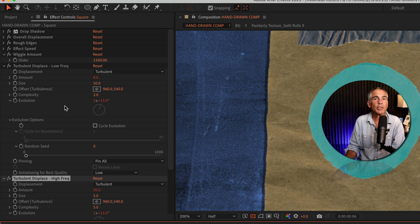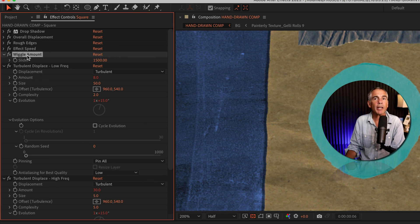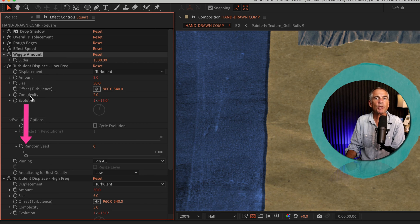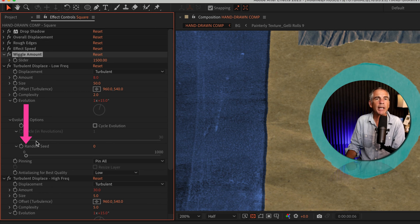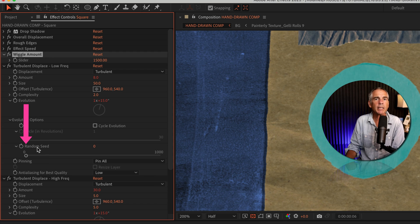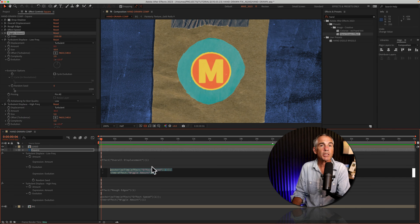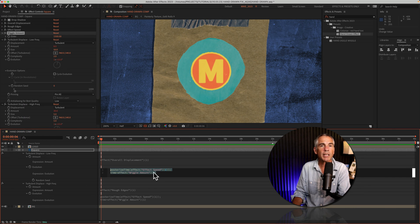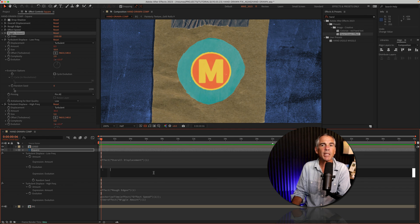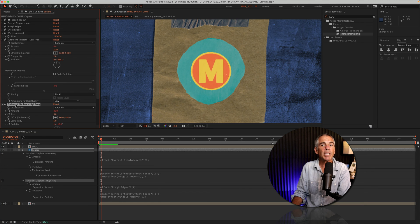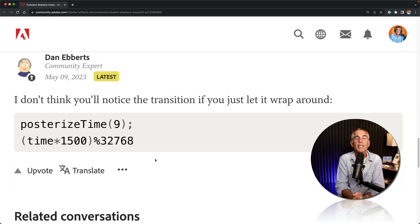A second fix or workaround for the hand-drawn effect, if you don't want to change the wiggle amount, is to move the expression from evolution to random seed by just doing a simple cut and paste. You would just select the evolution expression, command or control X to cut it, go to random seed, press option or alt, click on the stopwatch and paste it in and then just repeat it for the second turbulent displace.